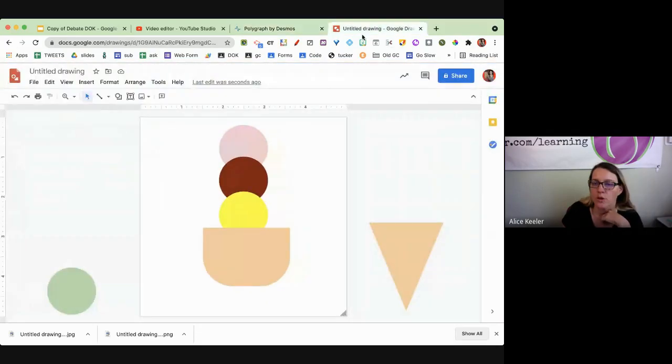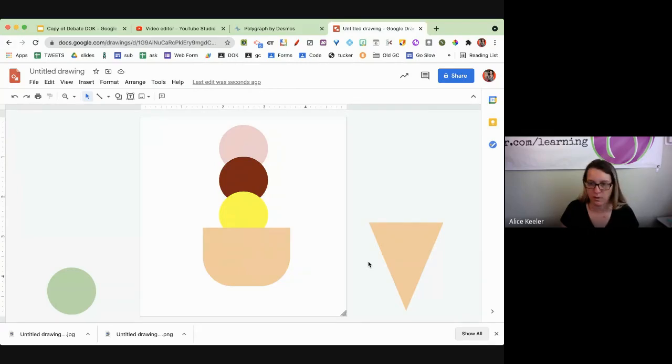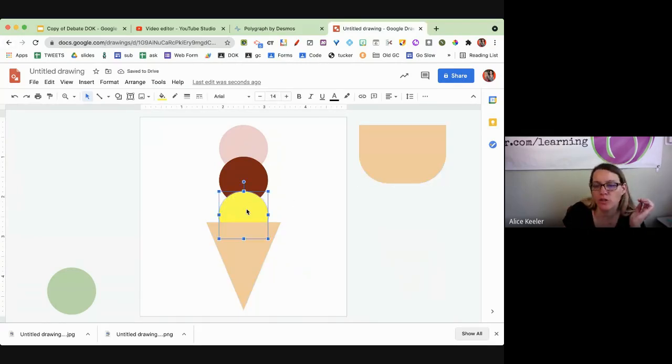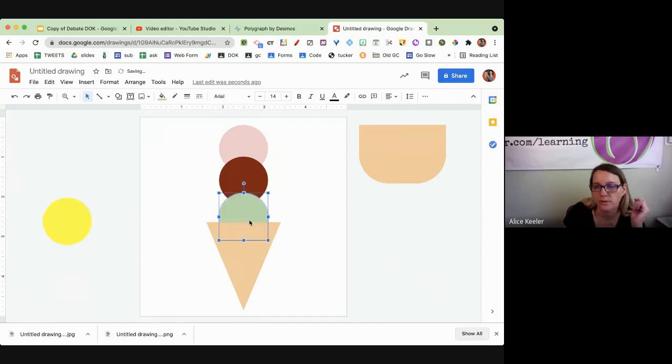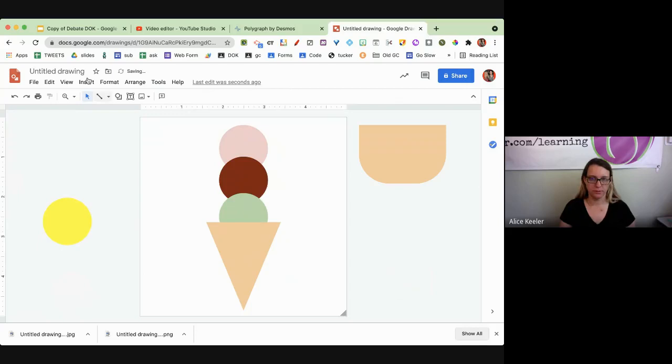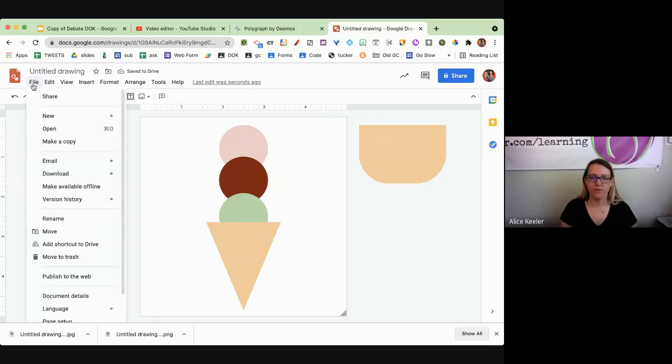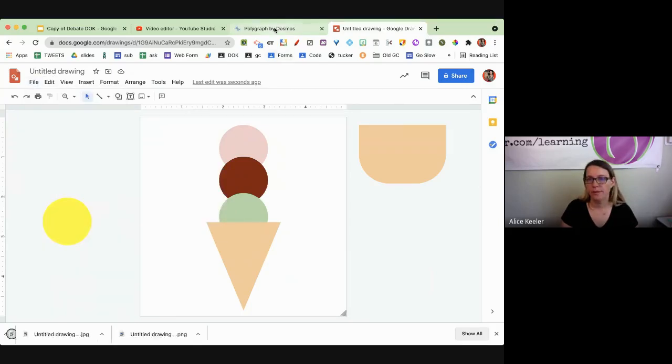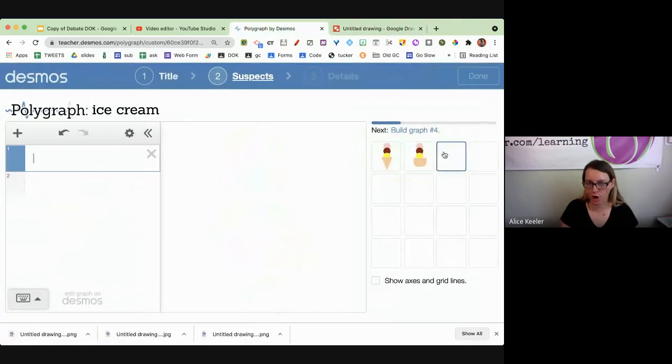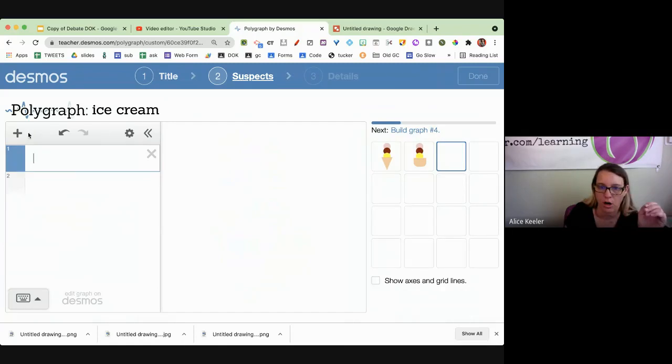So there's my JPEG. Then I am going to swap out the lemon for a mint. File, download. I'm going to go to the third card. So do you see I have 16 cards? I have to make something for all 16 cards.